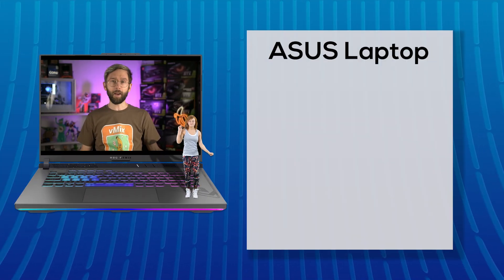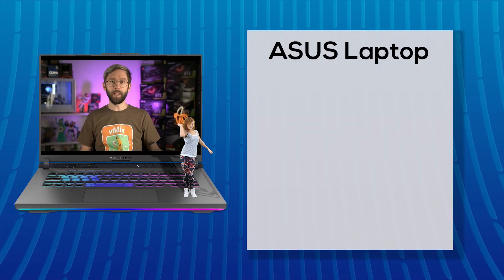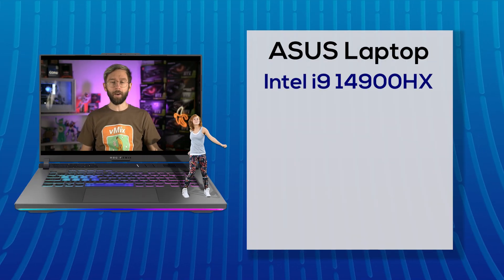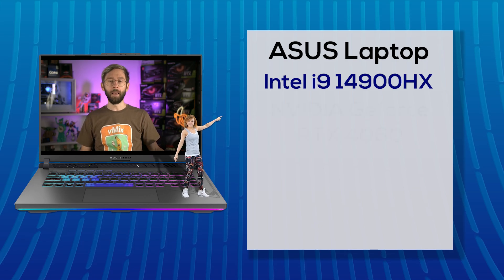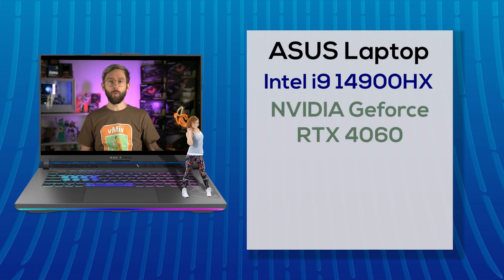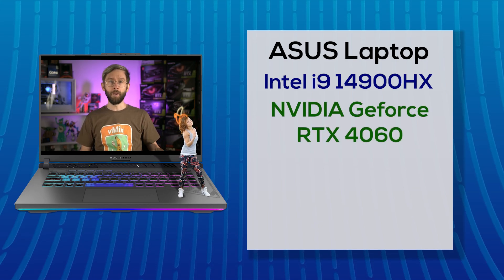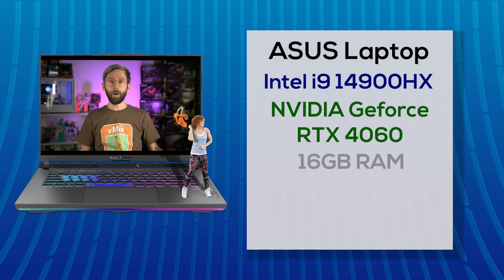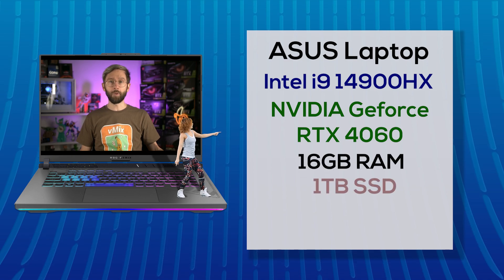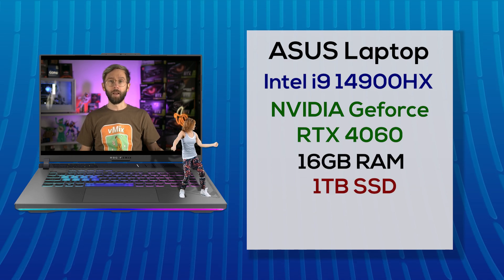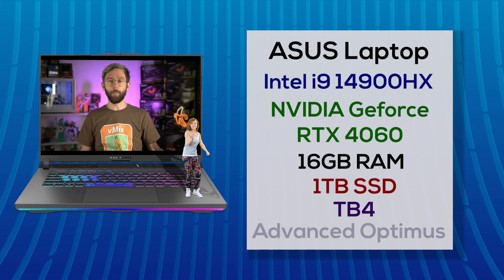Now this year we've recommended going with a laptop with an Intel i9-14900 HX CPU, NVIDIA GeForce RTX 4060 GPU, 16GB of DDR5 RAM, a terabyte M2 SSD, Thunderbolt 4 and Advanced Optimus.